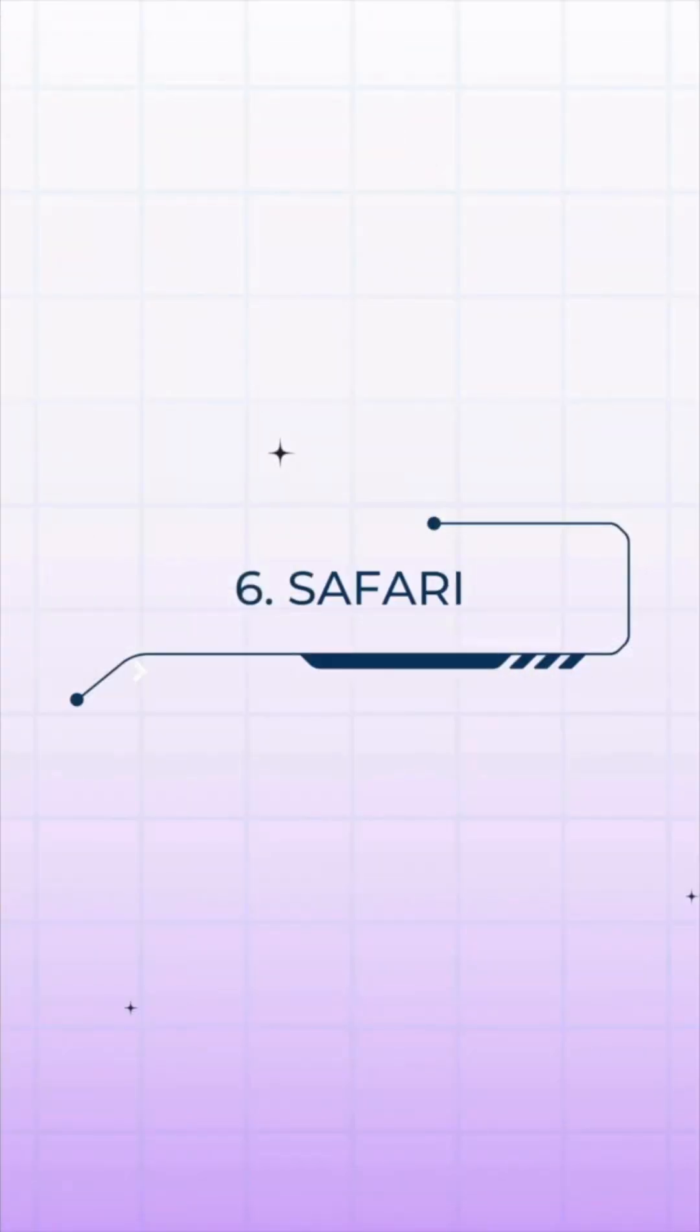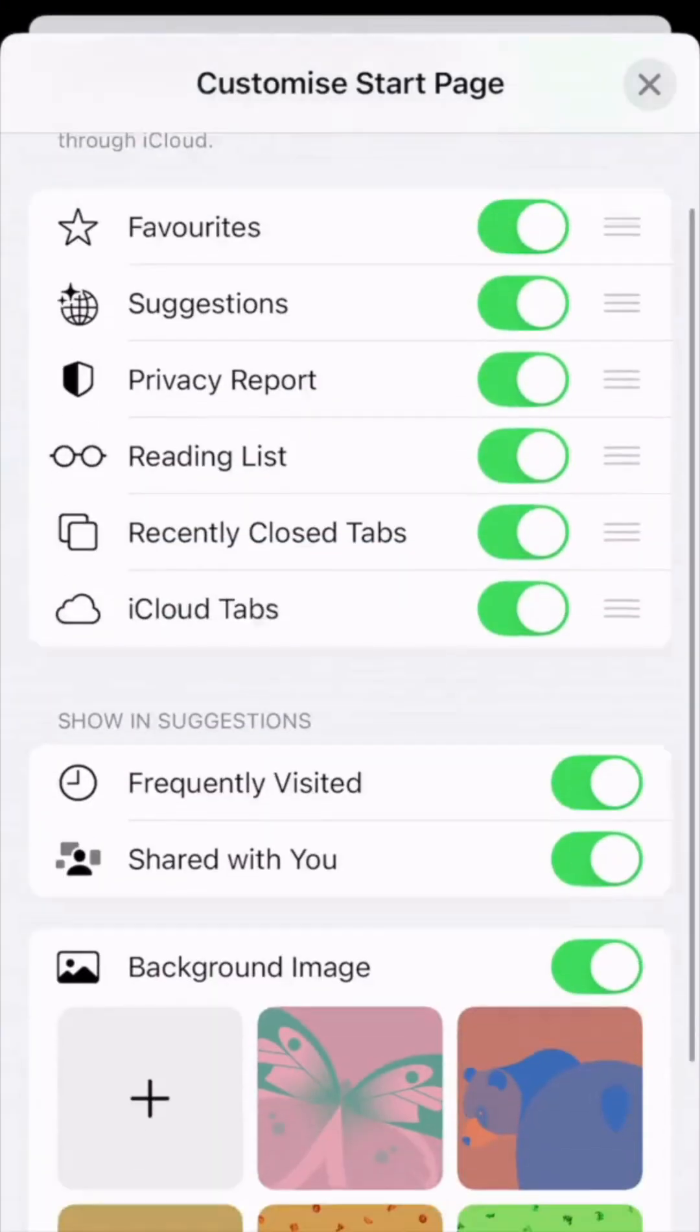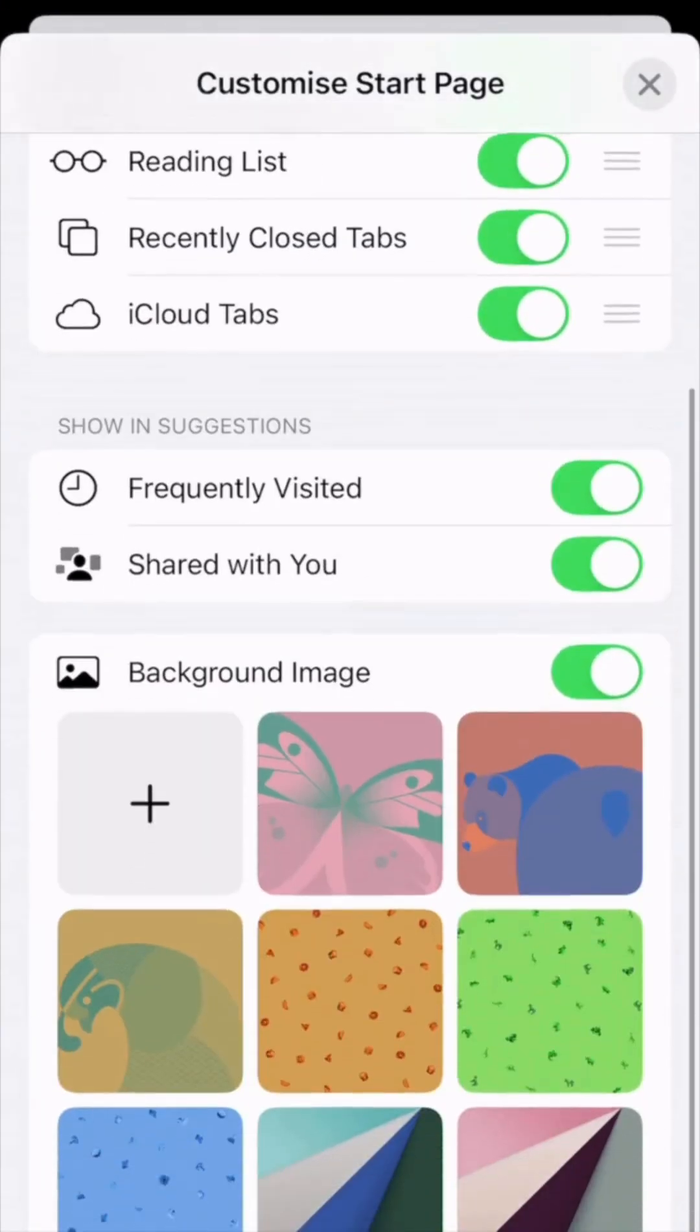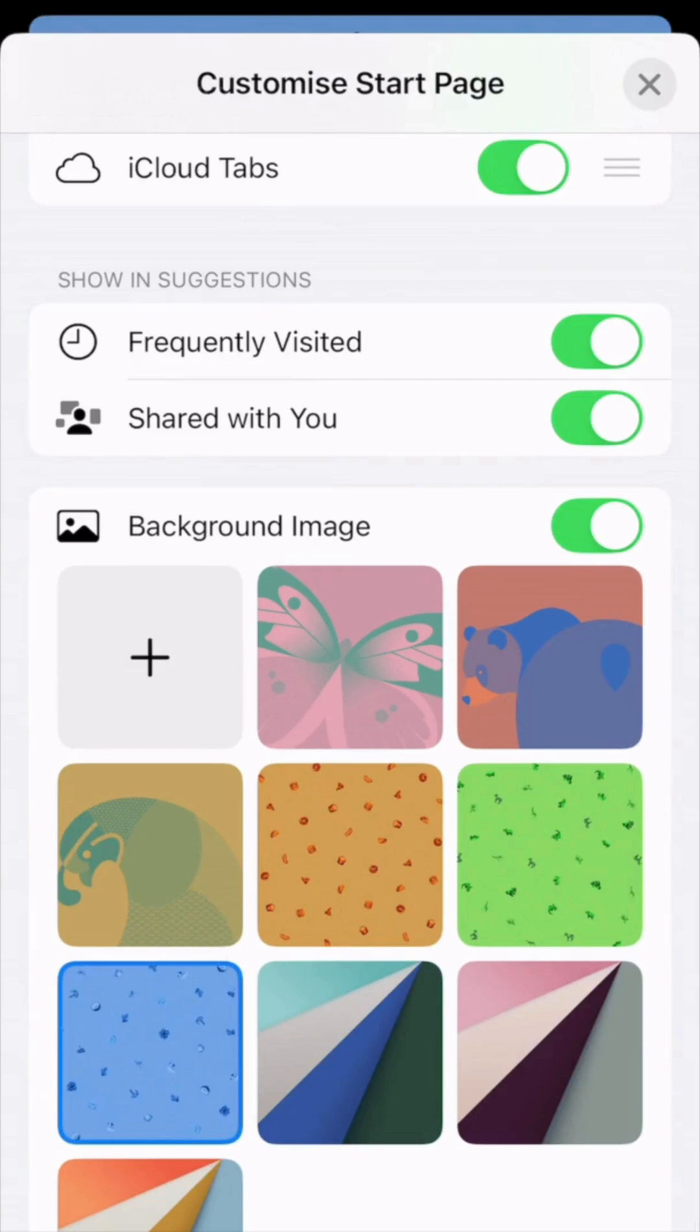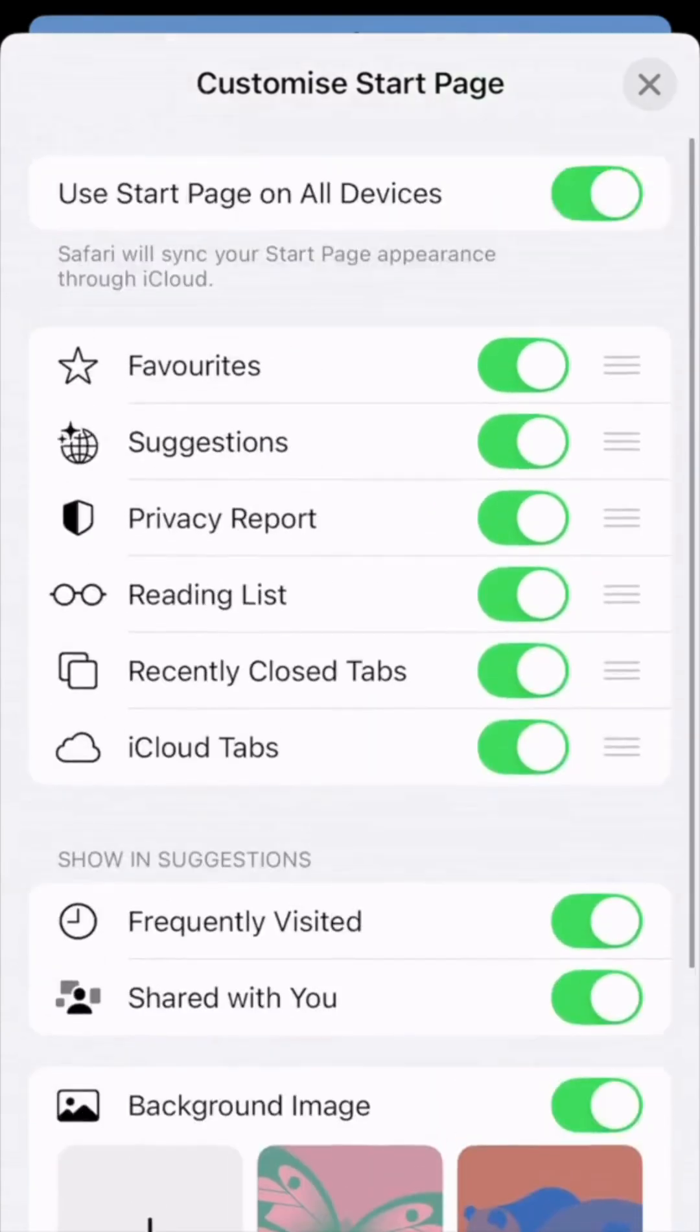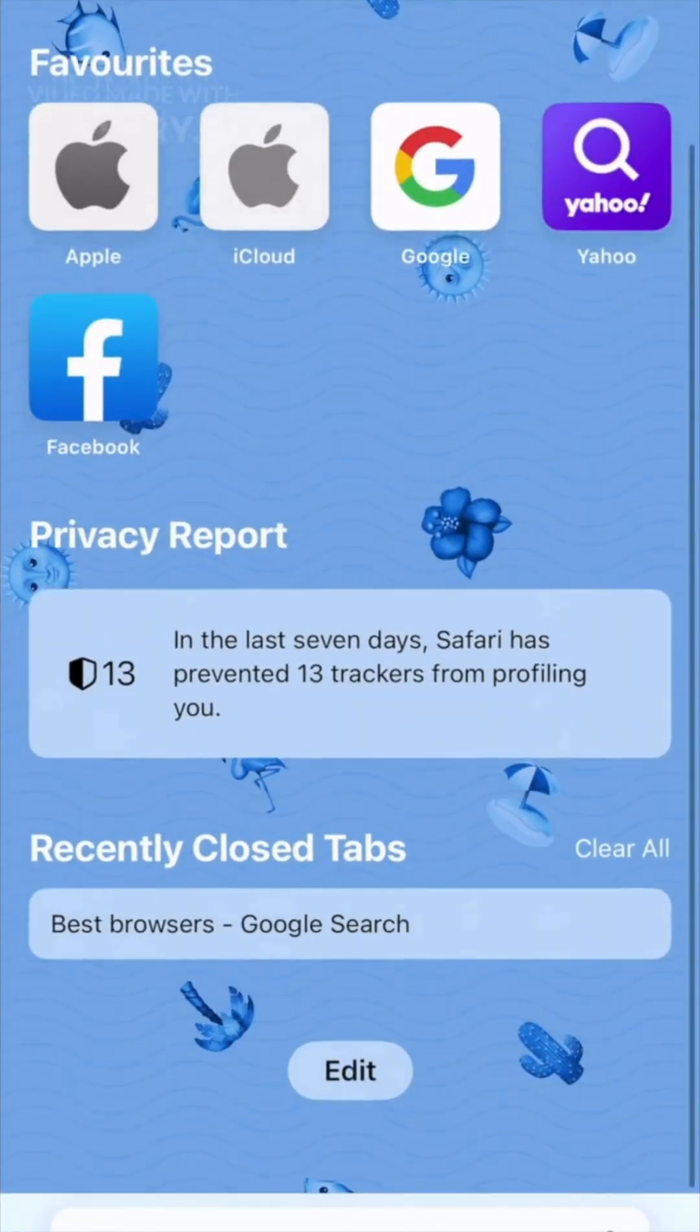In the sixth spot is Safari, best for fast browsing and data security. Lightweight, secure, and battery-friendly for Apple users, it also offers smooth page translation, but syncing across non-Apple platforms is limited.